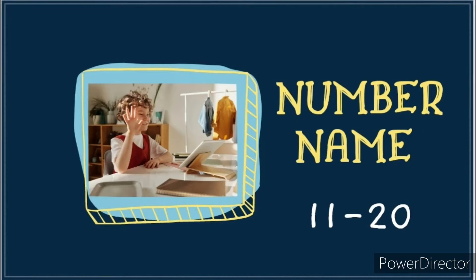Hello Kids! Today we will learn number name 11 to 20.